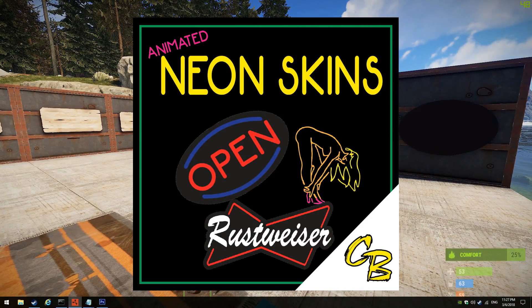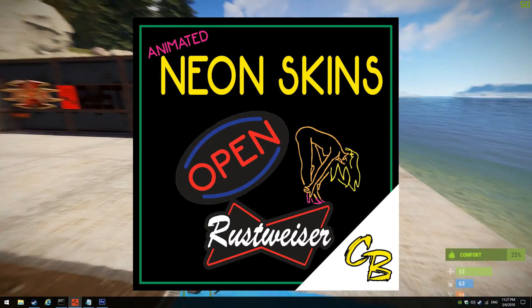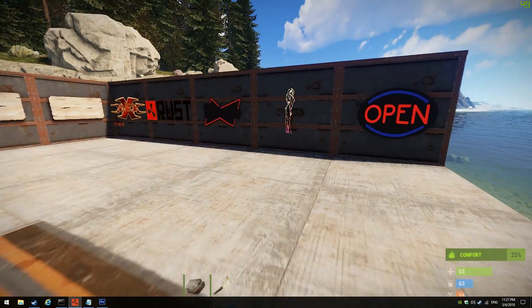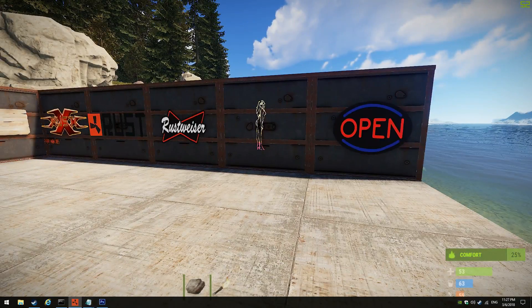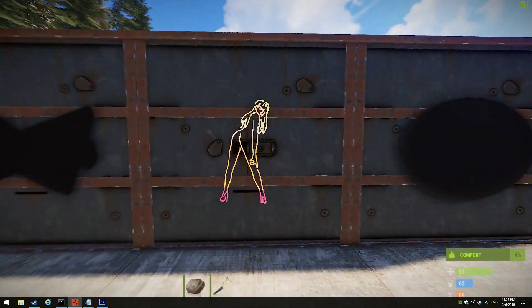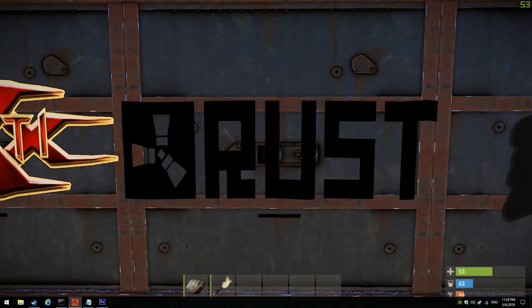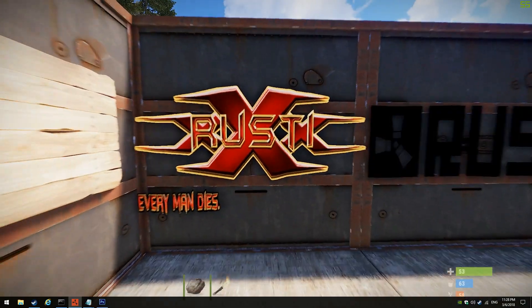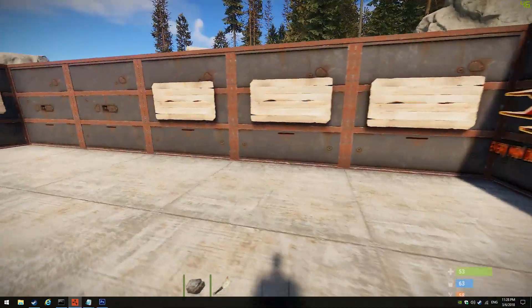Welcome everybody, this is a brand new plugin called the Awesome Neon Sign Maker, or Neon Skins. A quick overview of what it does and then a tutorial on how to make them. By default the plugin comes with five default neon signs. First one's a standard open sign, a Budweiser-style sign, a simple Rust one, and a simple one that could be a clan logo or server logo. Pretty easy to make.